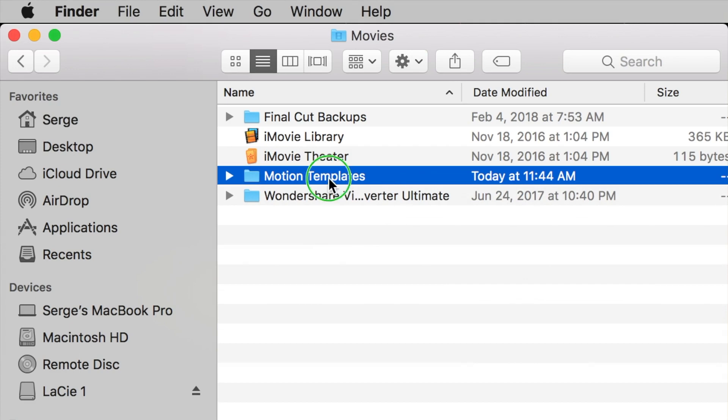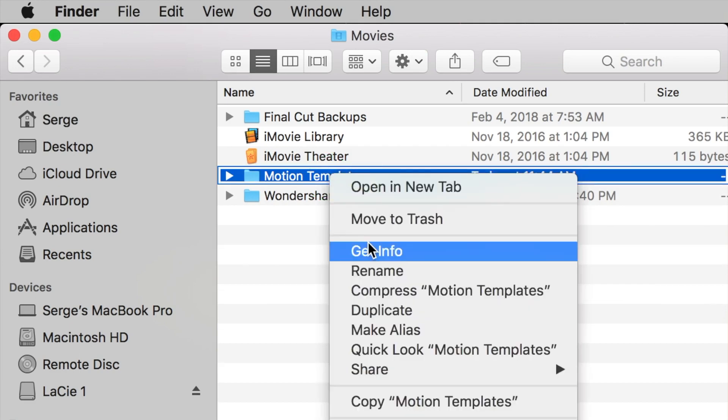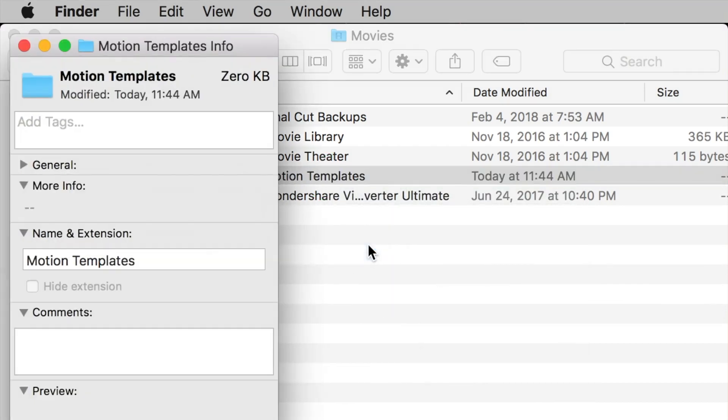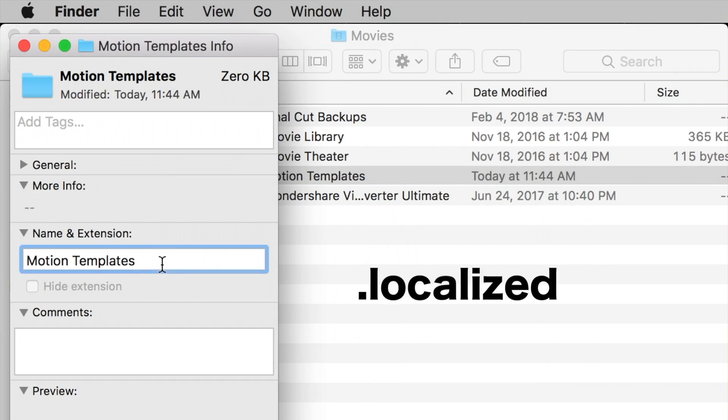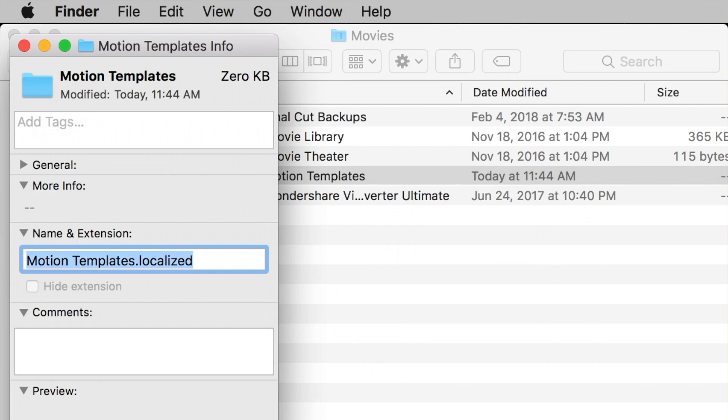Next, right click on your new folder, and select Get Info. In the Info window, in the name and extension box, add .localized to your folder name. This step is very important, because it lets Final Cut Pro know where your plugins are stored. Hit enter, and close your info window.